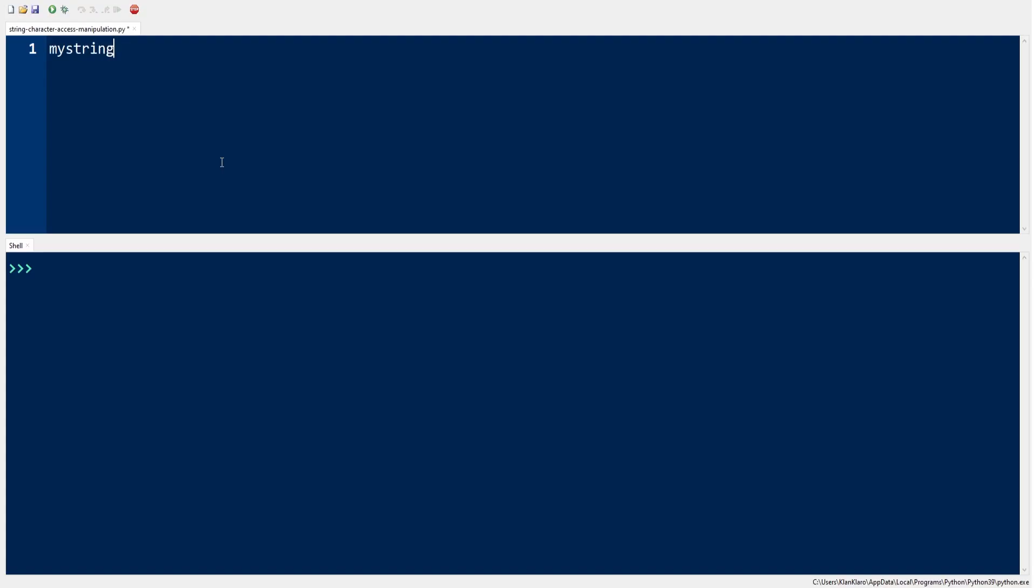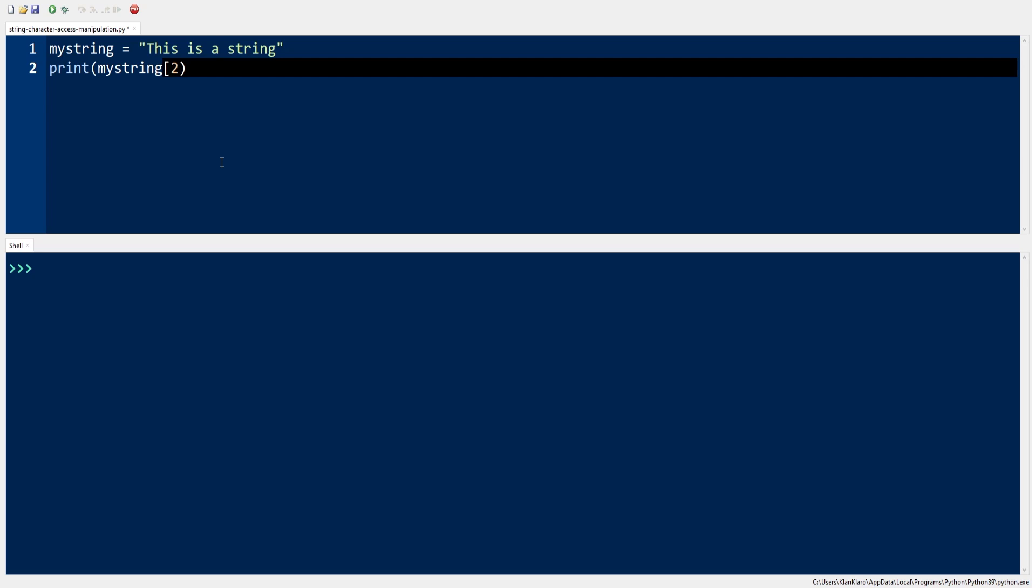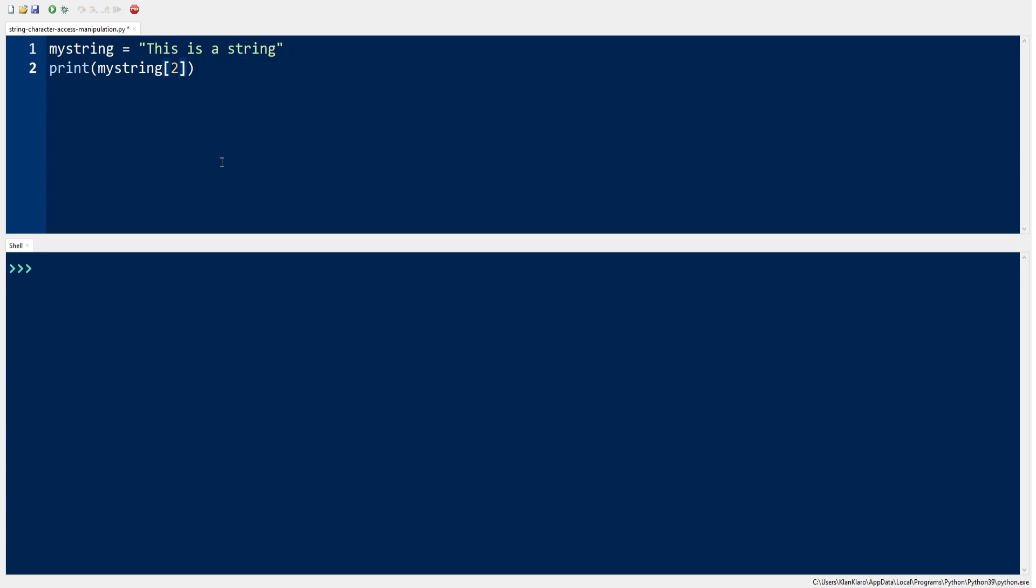We learned from our previous video how to access individual characters or elements in a string by using its index. Consider the following codes: accessing the third element of the string, we provide index number 2.